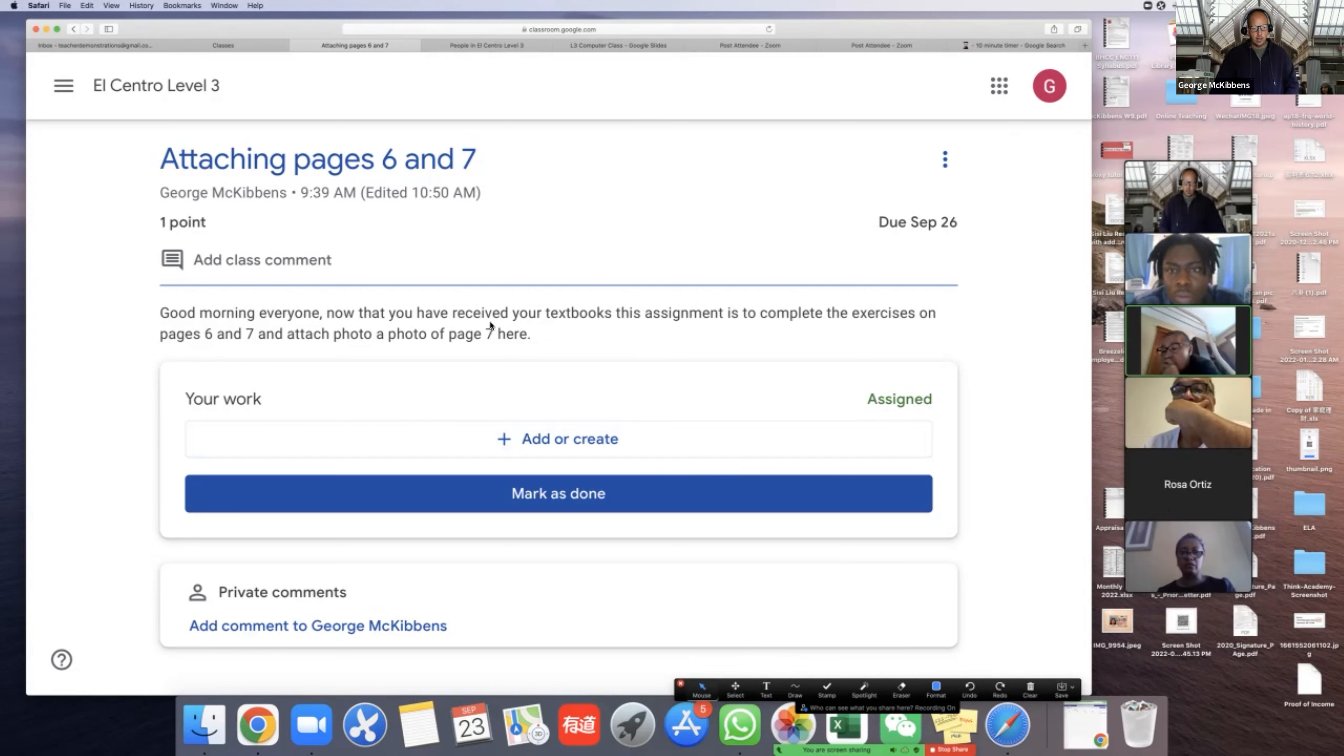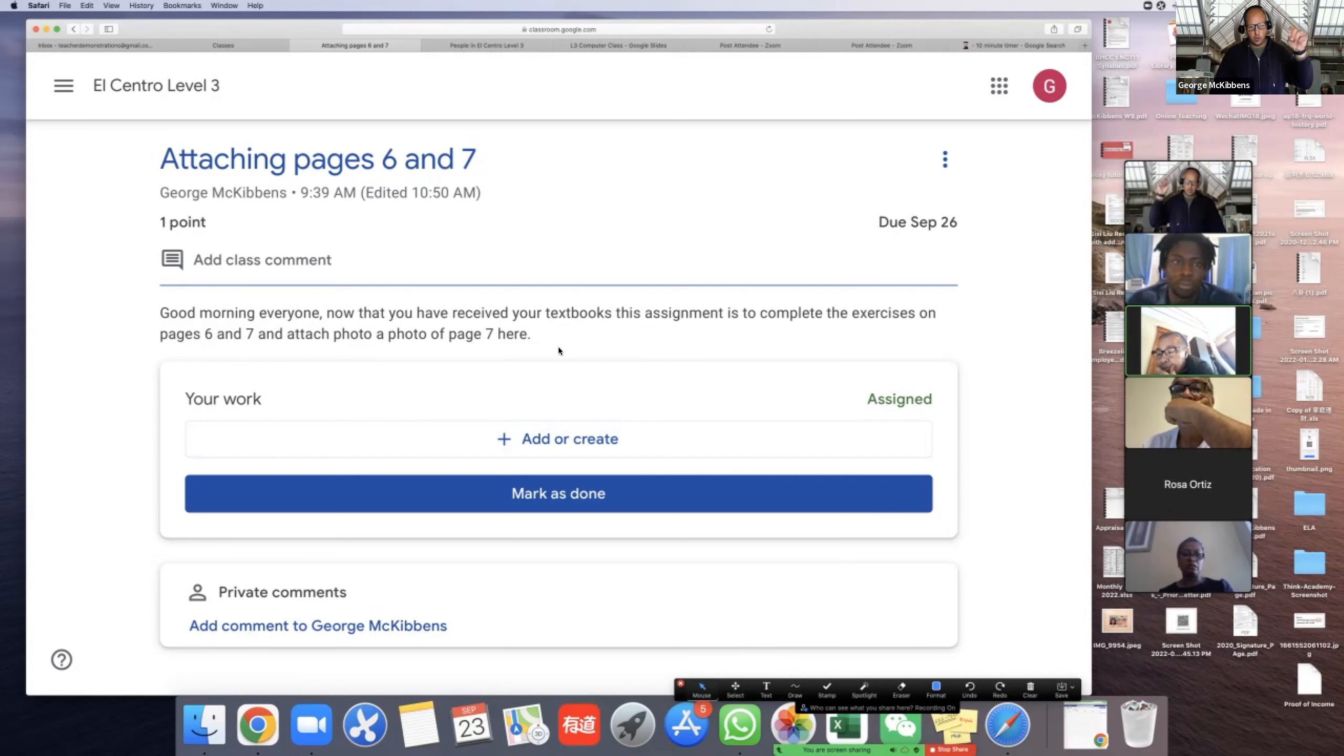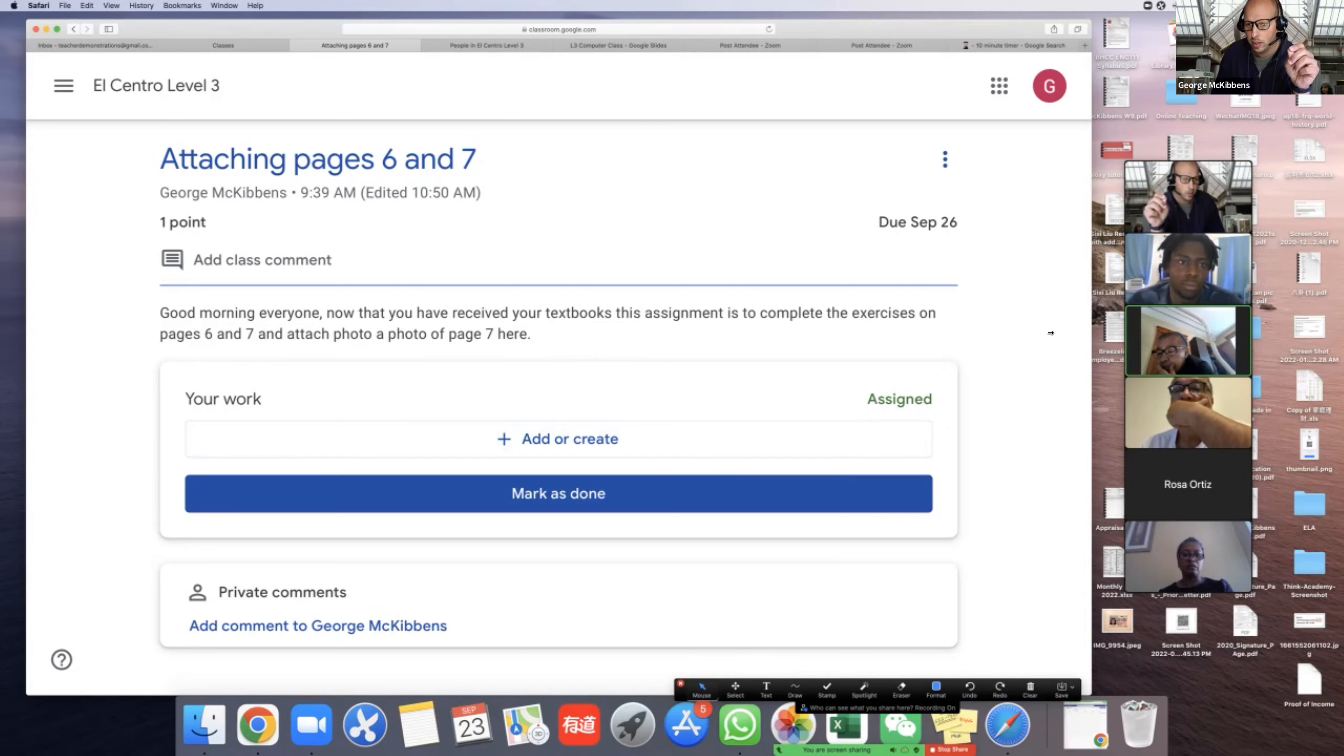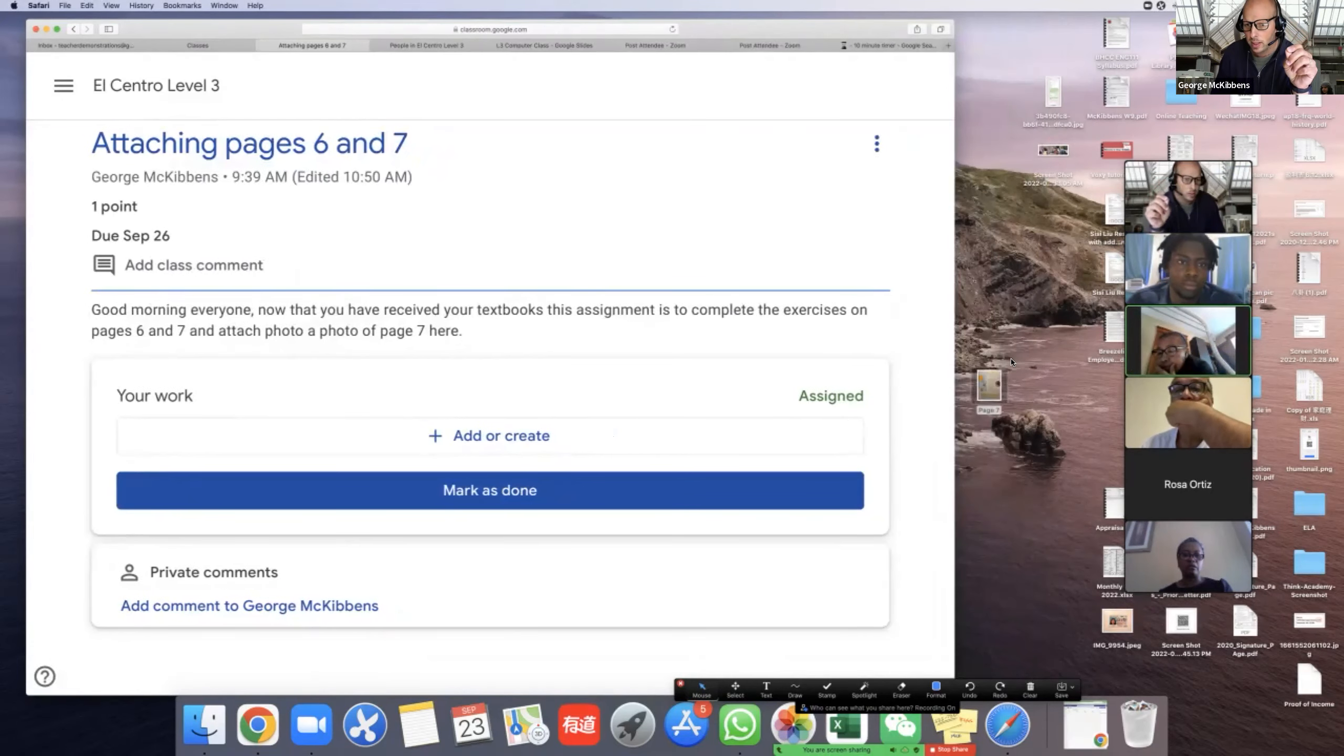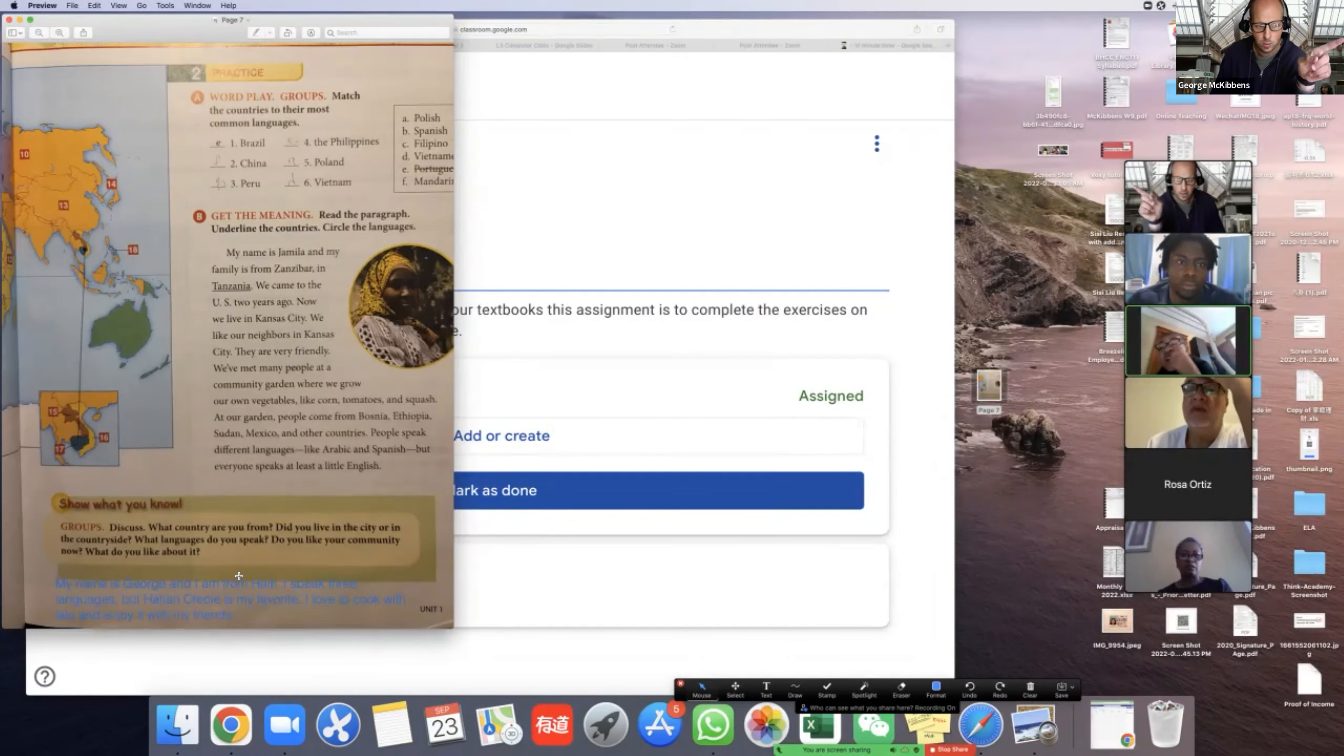Now that you've received your textbook, this assignment is to complete the exercise on page six and seven and attach a photo of page seven here. Okay, so I got my page seven photo right here. I did the work - I told you my name is George and I'm from Haiti - but what do I do?